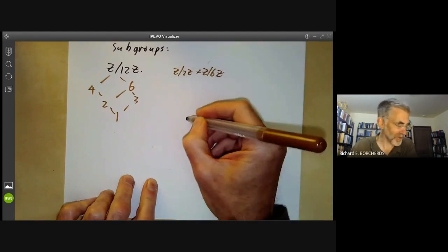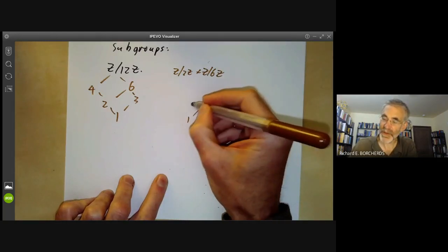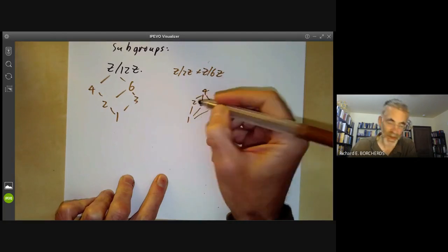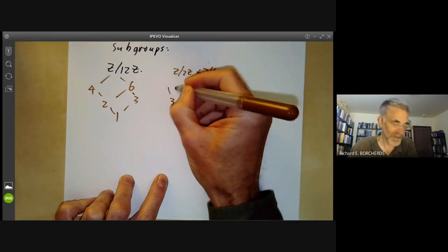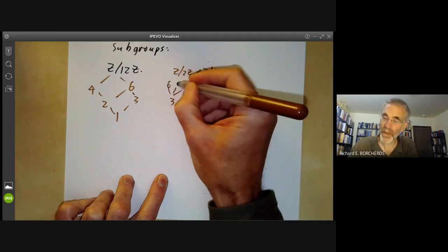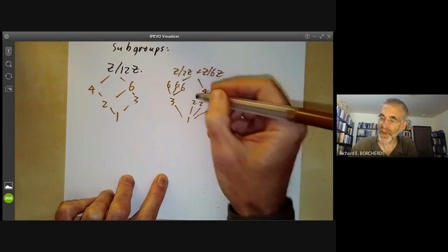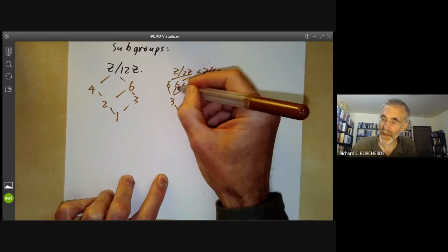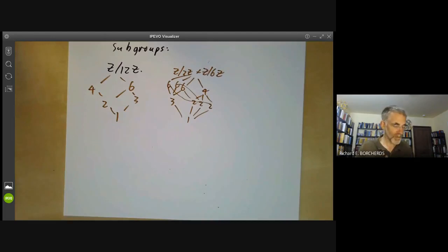Both of these groups are abelian, which makes it easy to work out their subgroups. Z/2Z × Z/6Z has three subgroups of order 2, all contained in the subgroup of order 4; it has a subgroup of order 3, which is contained in three subgroups of order 6; and these are all contained in the subgroup of order 12. Each subgroup of order 6 also contains a subgroup of order 2. So that does the abelian ones.